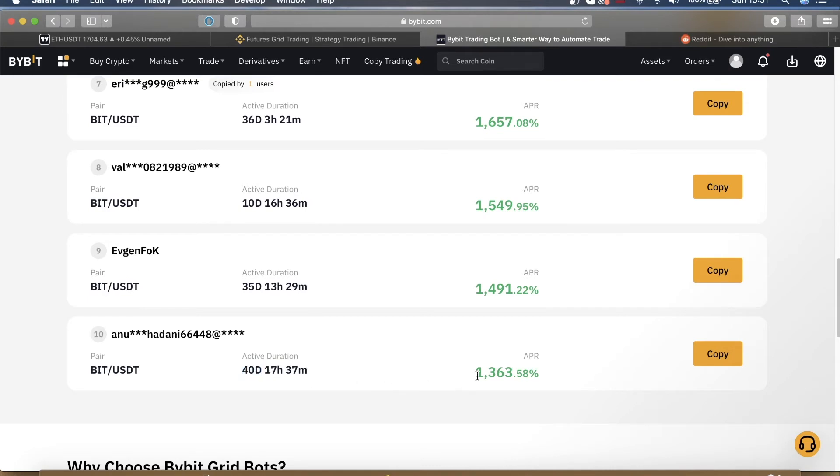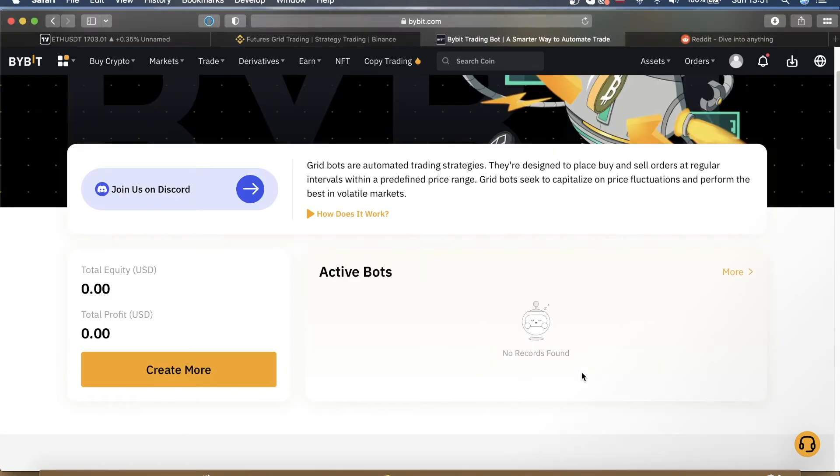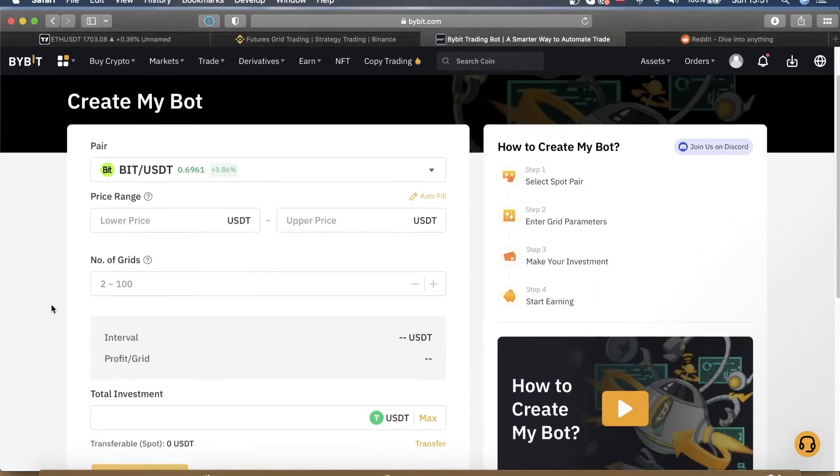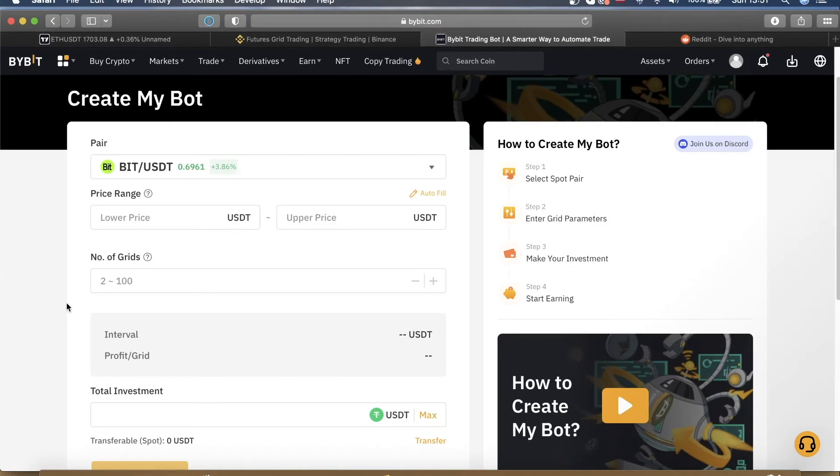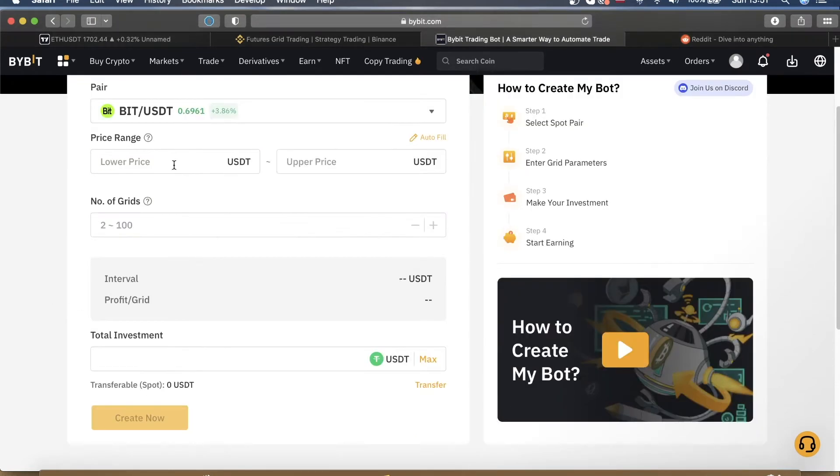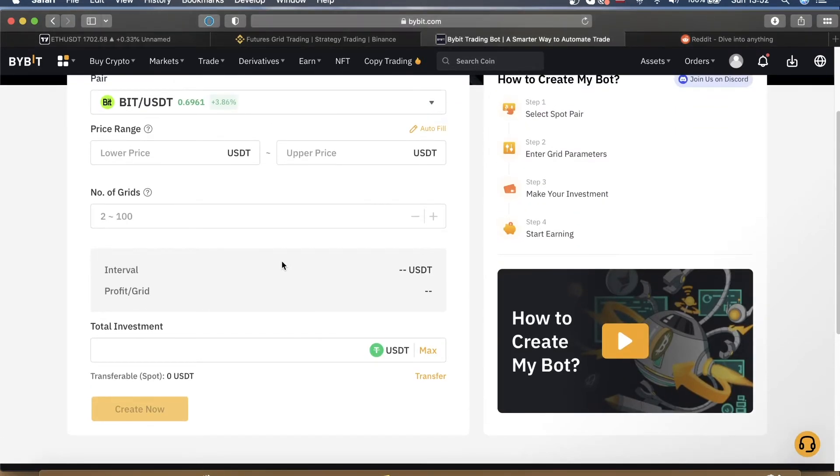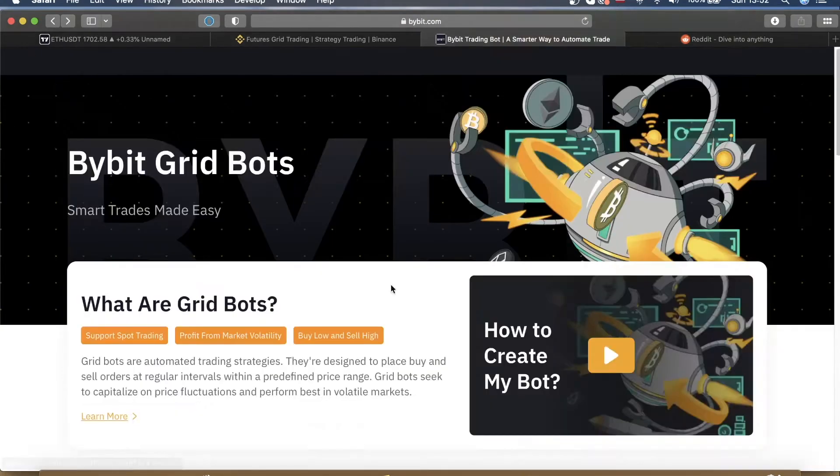So now there are two ways that you can create a bot on Bybit. You can click this button right here to create your own bot, but now you would have to enter parameters, number of grids, select the price range that you want your bot to trade in. And as a beginner I realize this is something that you might not be comfortable with doing.